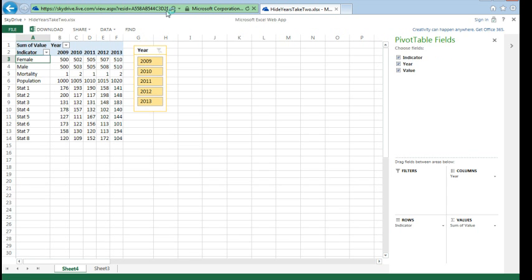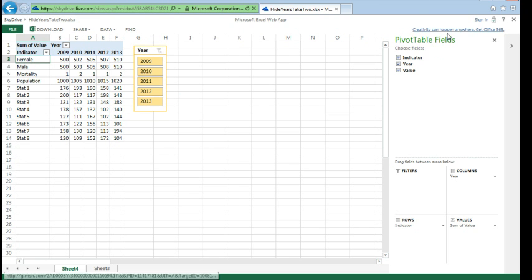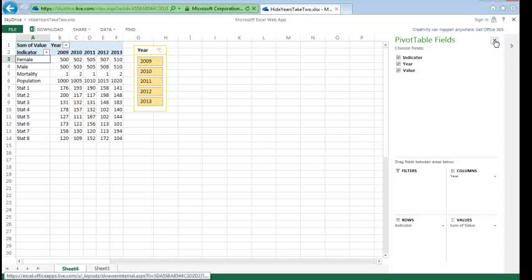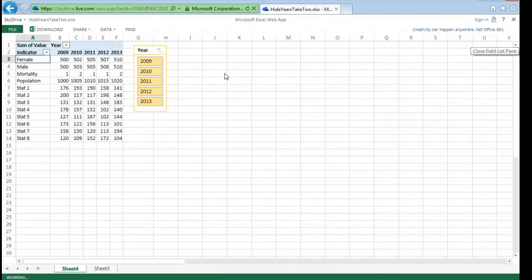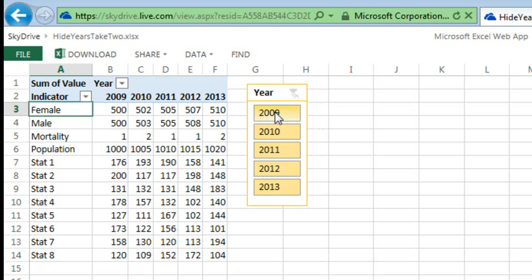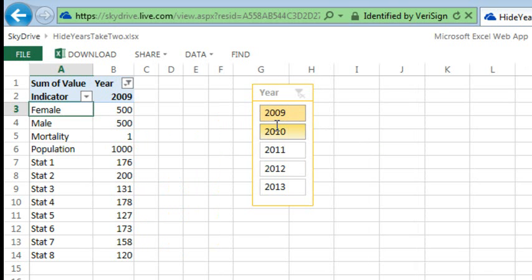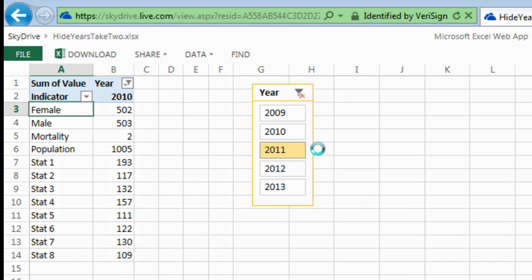All right, so now anyone who has that link should be able to come in, see this data, it's in a web page, we don't need the PivotTable field list, and they can choose one year or the next year or the next year or even click and drag to get a series of years.